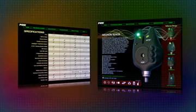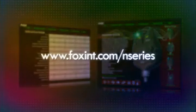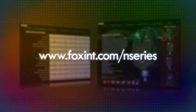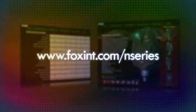For more information, including full technical specifications, check out www.foxint.com/N-Series.